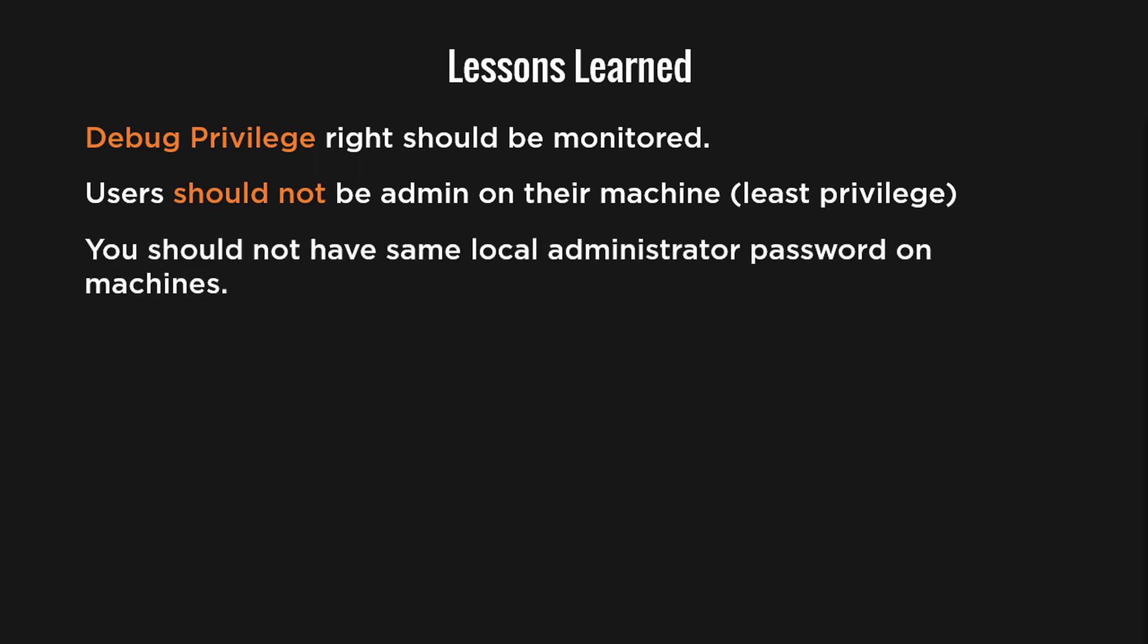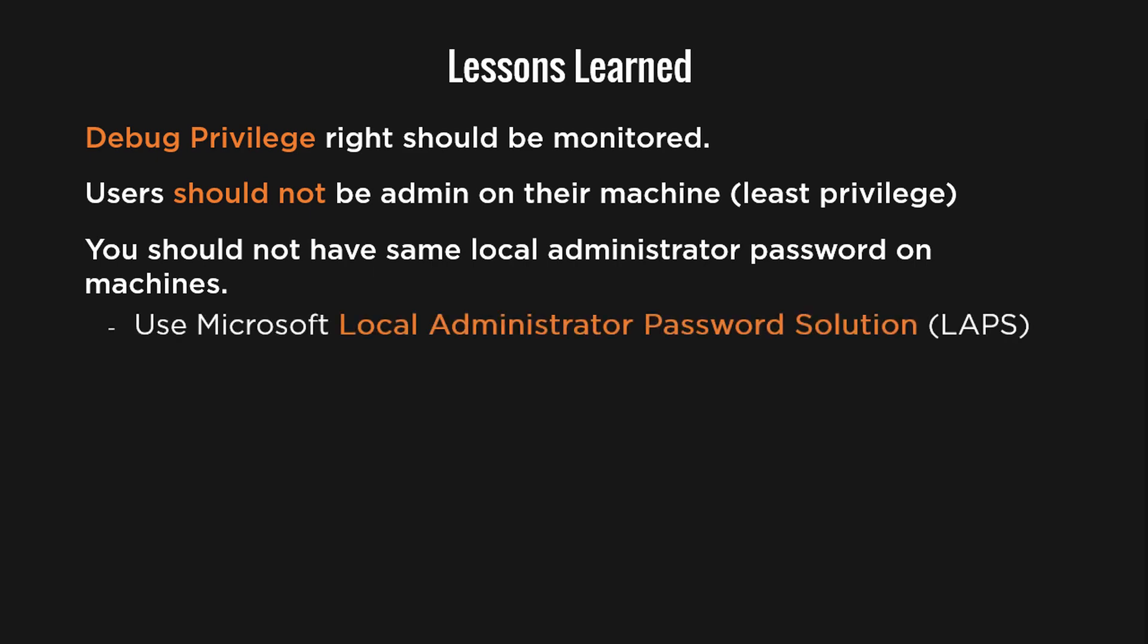As we saw in the demo, we used the hash of the local admin account to connect to a remote machine because the local admin password is the same across all machines. You should always make sure to have different local admin passwords across your machines. And to do that, you can use the solution from Microsoft called Local Administrator Password Solution or LAPS.